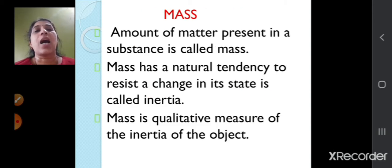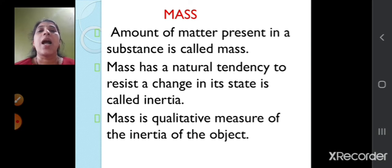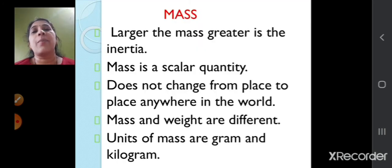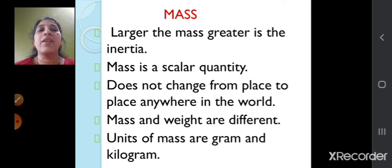The amount of matter present in a substance is called its mass. Mass has a natural tendency to resist a change in its state, which is called inertia. Mass is called the qualitative measure of the inertia of the object. If the mass is larger, the inertia will be greater. Mass is a scalar quantity because it does not change from place to place — anywhere in the world the mass will remain the same.